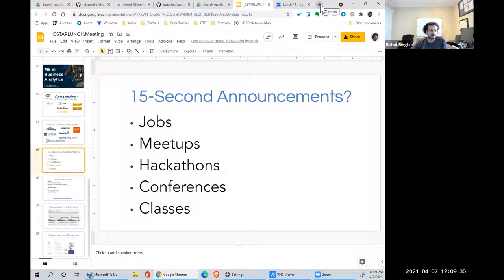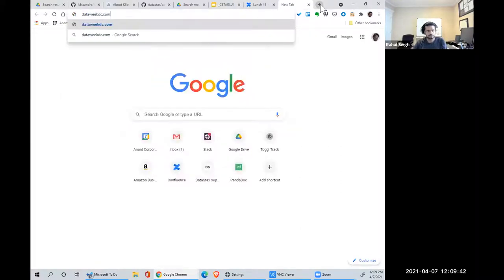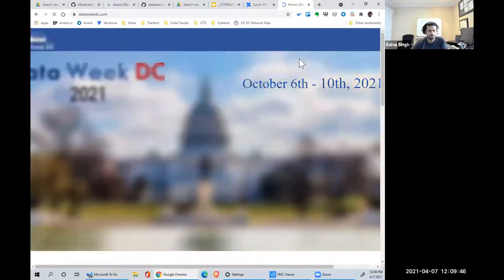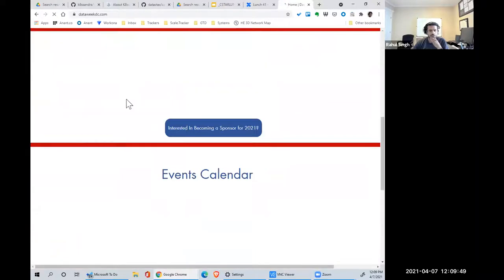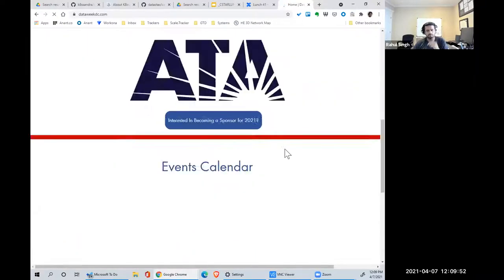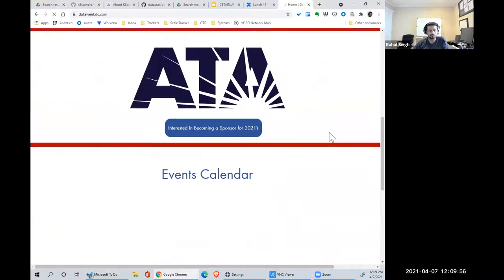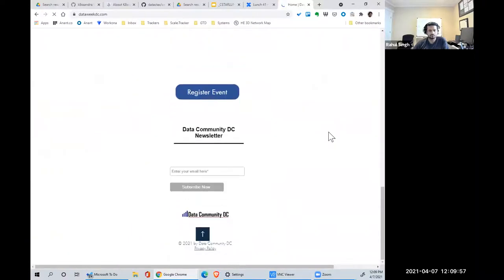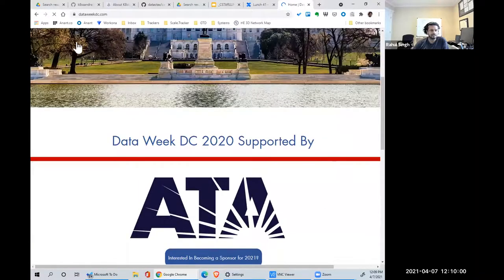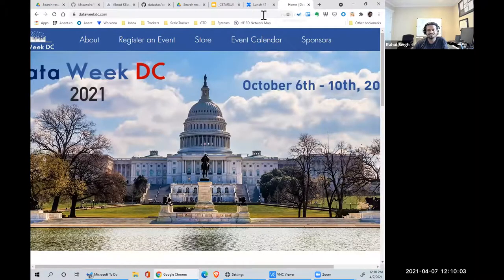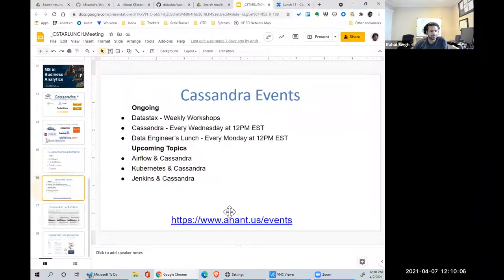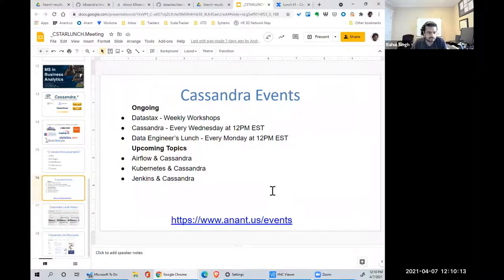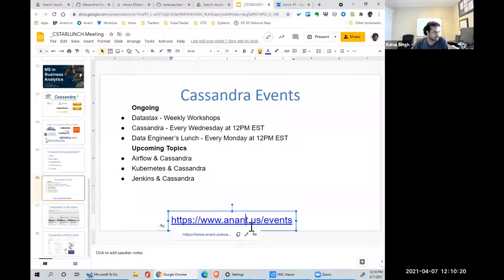Related, but not really, there's a Data Week DC that's coming up. It's a little ways off, but if you have something to talk about, they're happy to put you on their event. Cassandra Events, this is weekly. Cassandra Lunch every week, same time, same place. There's also a Data Engineers Lunch that happens on Mondays. You can check us out on Anant US Events.